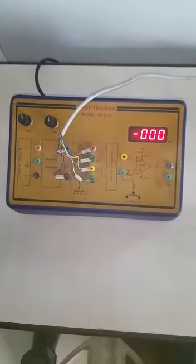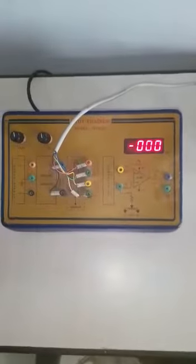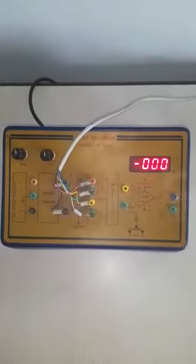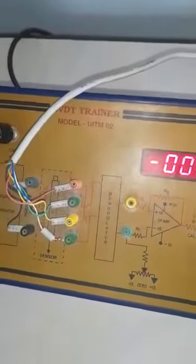Good morning. What we are seeing here is an LVDT. The working principle of LVDT as a displacement transducer is based on mutual induction.